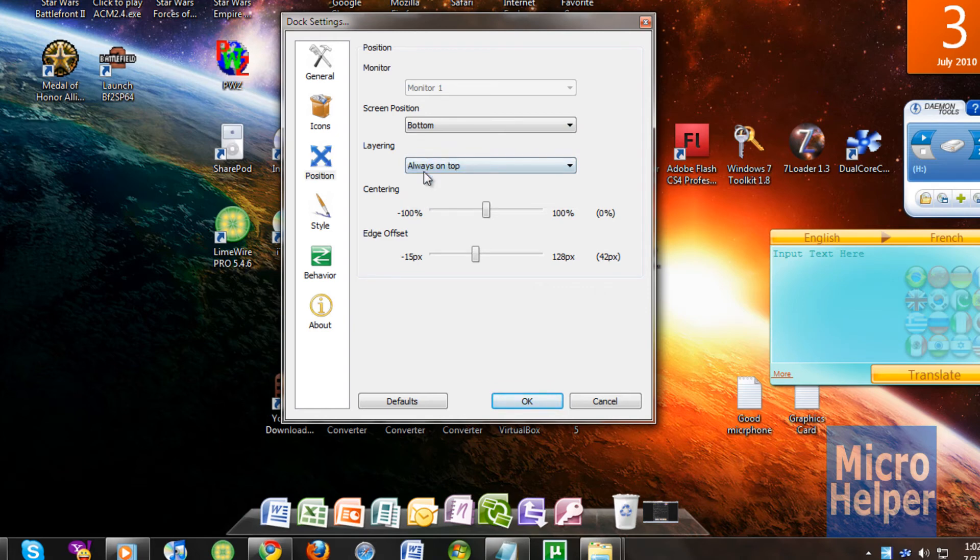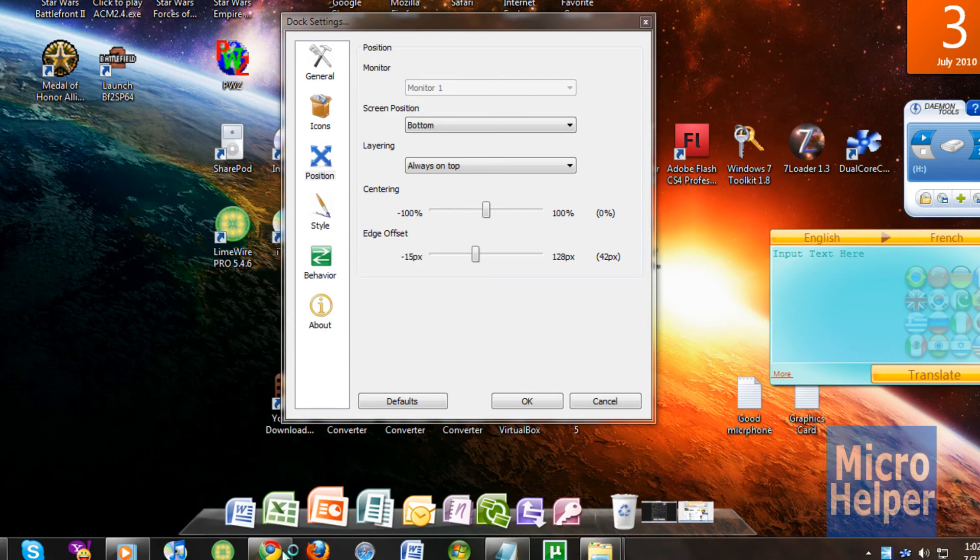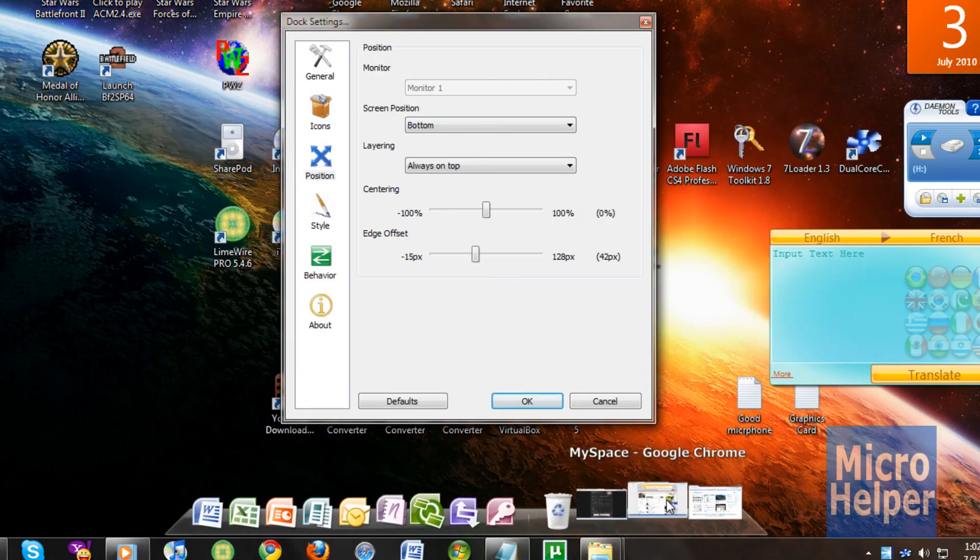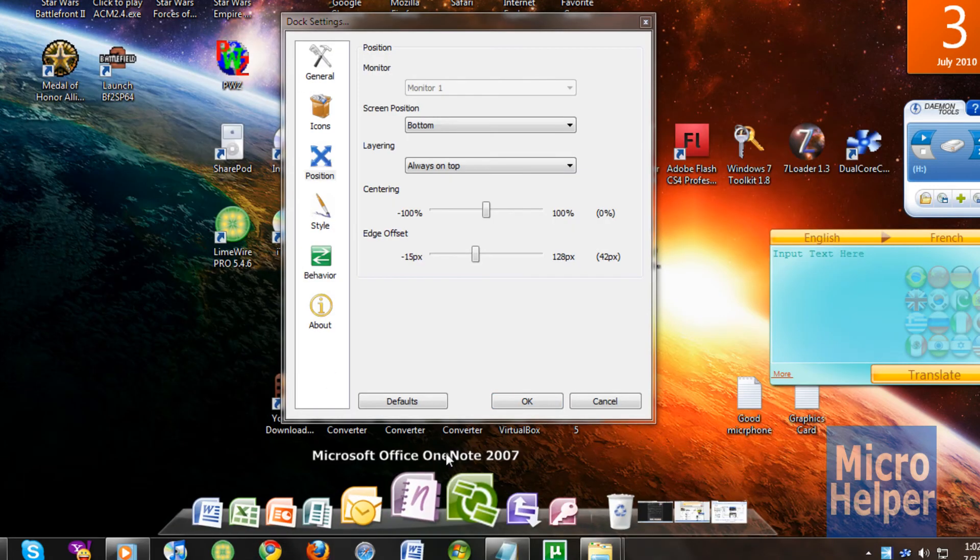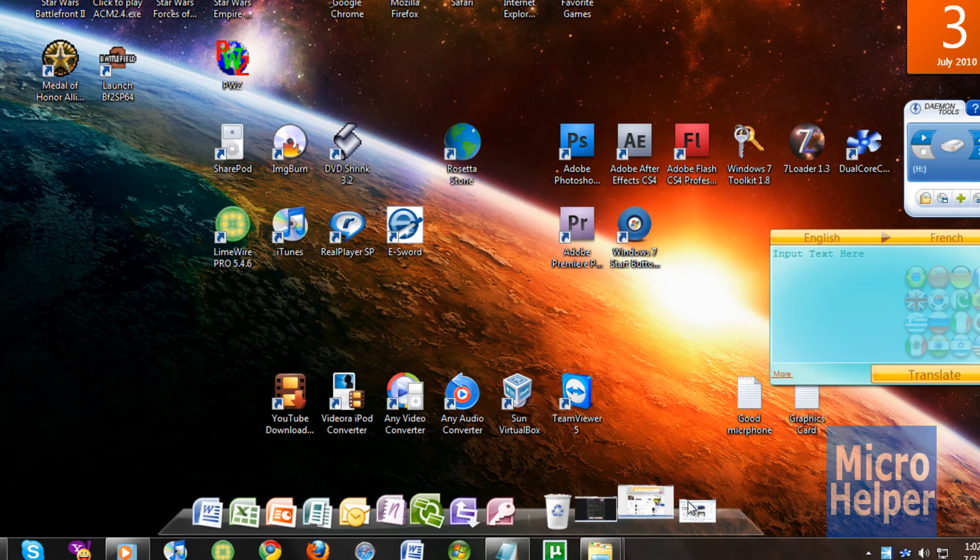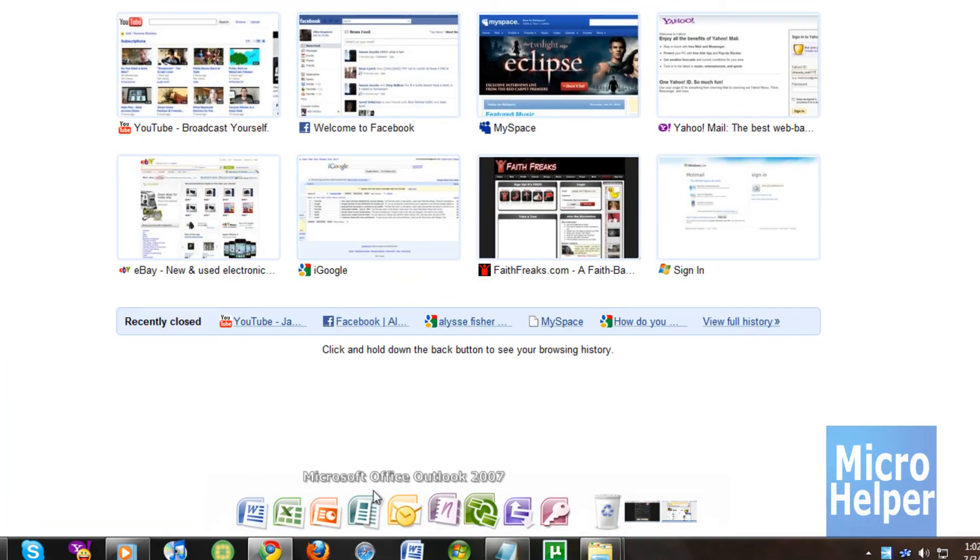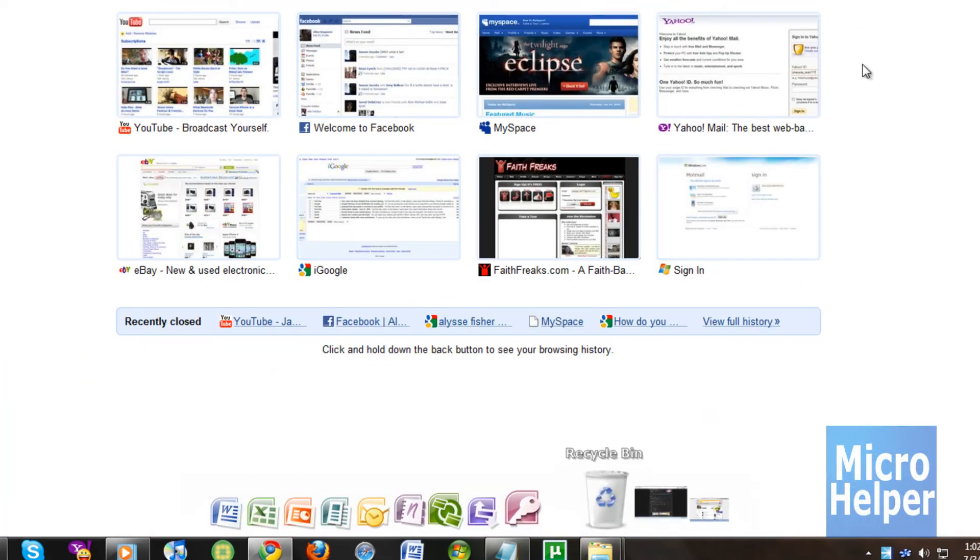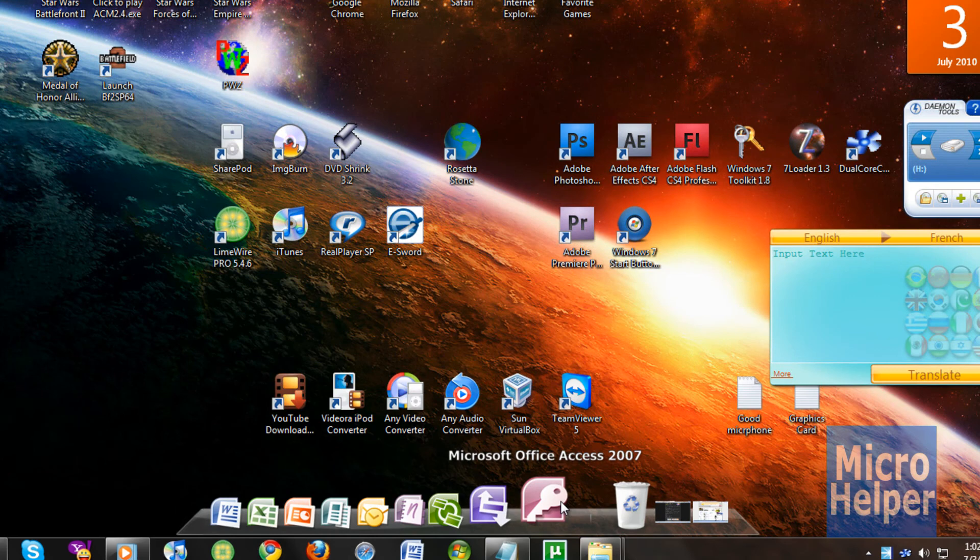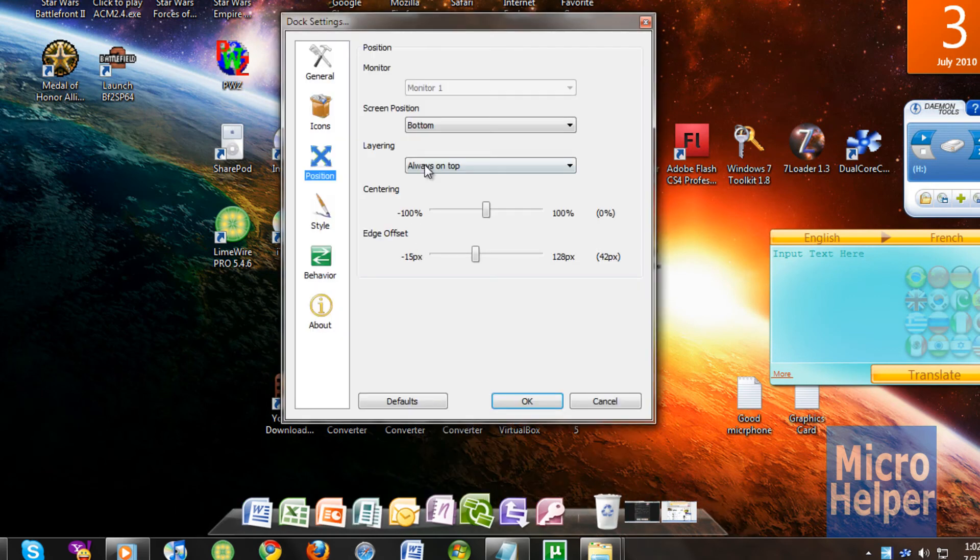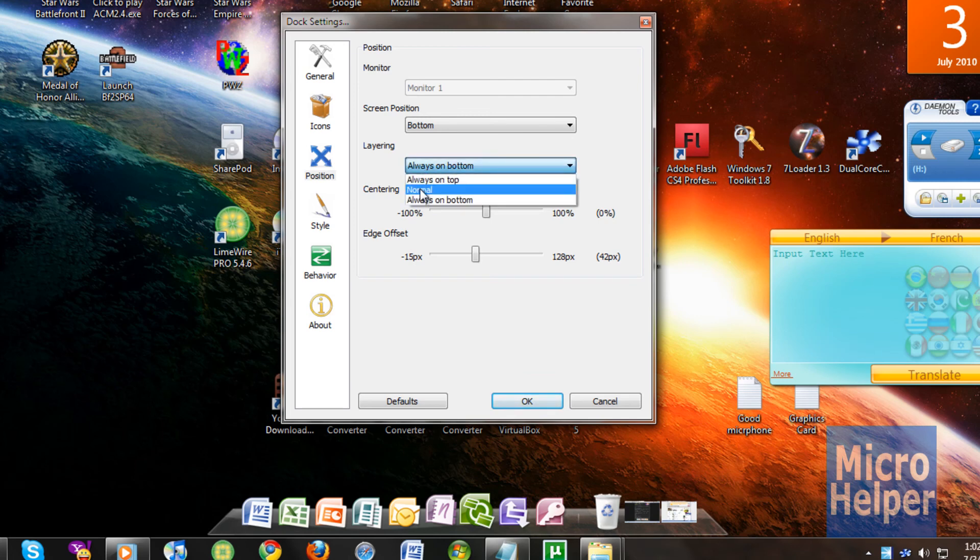If you put always on top, which is pretty annoying, you have a window open, it's always going to be in front of you, which is terrible. Which is always going to be in front of you and it's pretty annoying. And you don't want that unless you want to. So if you go into dock settings of the dock and set the layering to normal, so it can be below the windows.